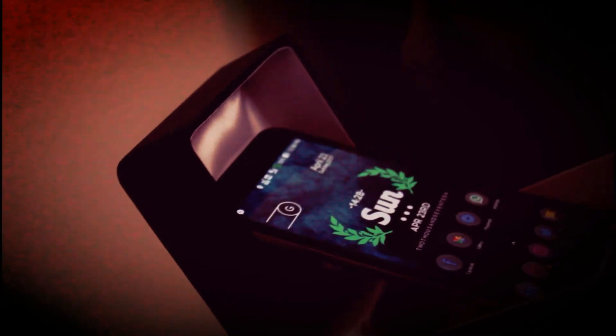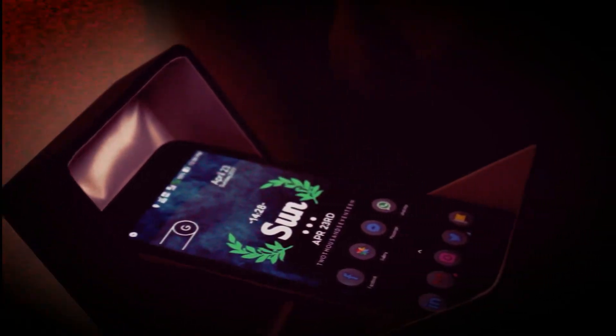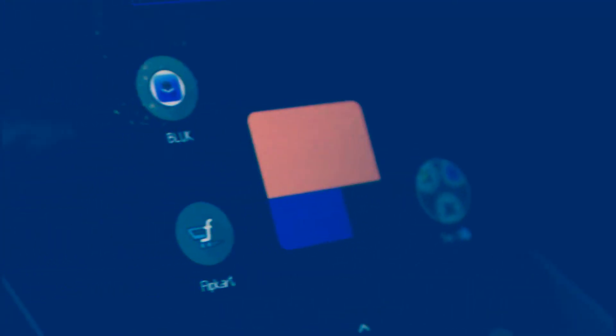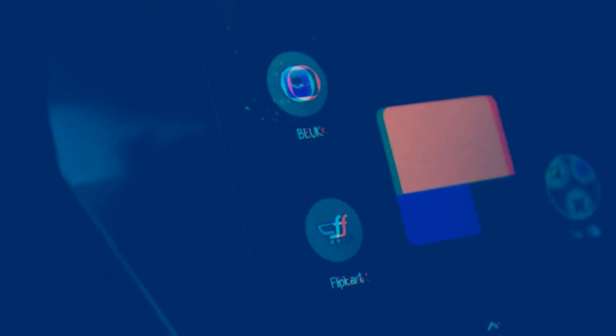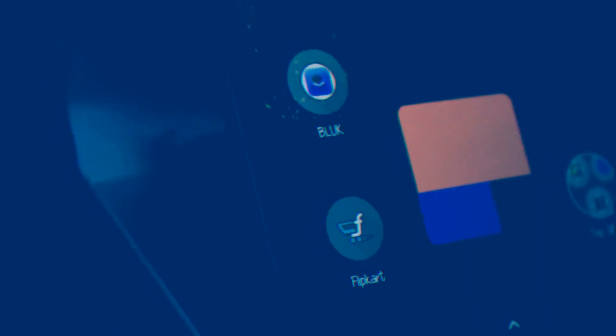Hey guys and girls, this is me. Today we are going to look at an amazing app on the Play Store called IFTTT. Many of you don't know what the real features of this app are and what it's capable of.